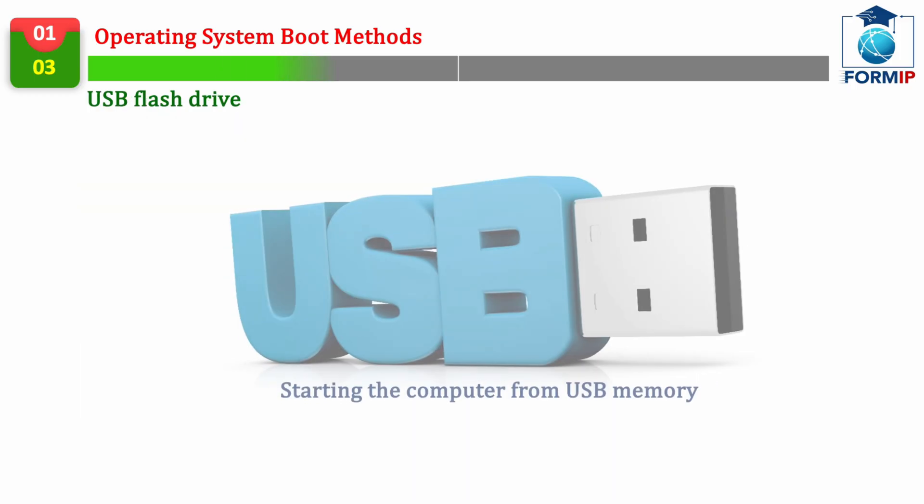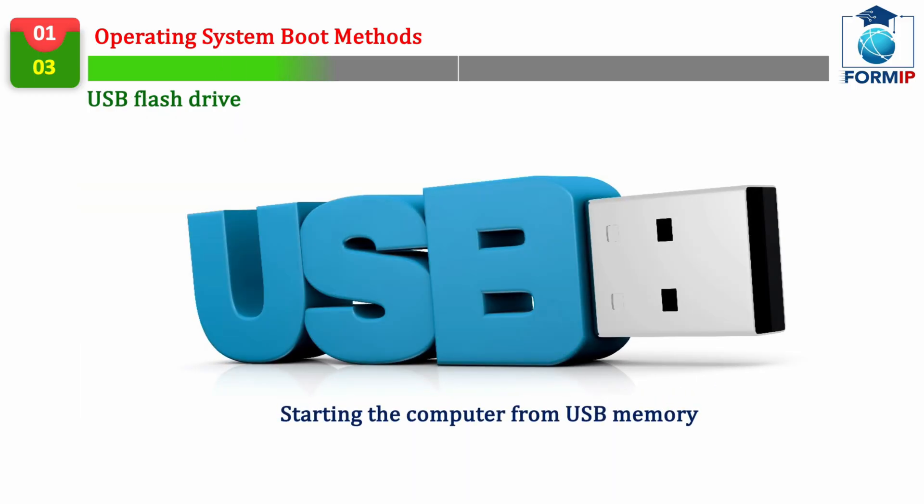Let's move on to another method, which is the USB flash drive. Today, it is the most common process among individuals, because it's simple and, above all, fast.